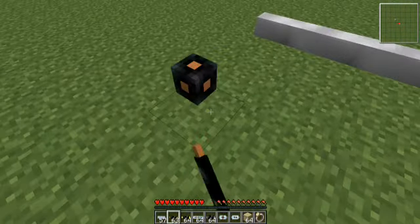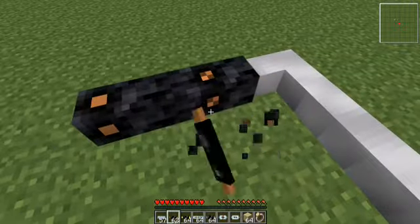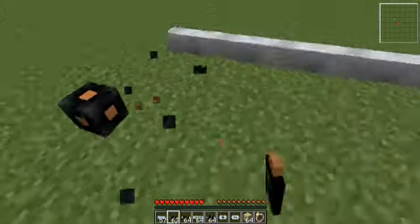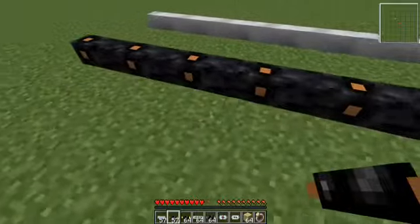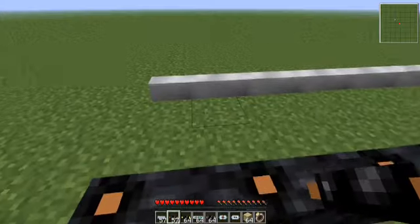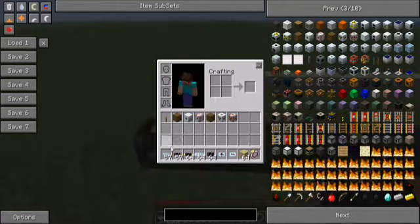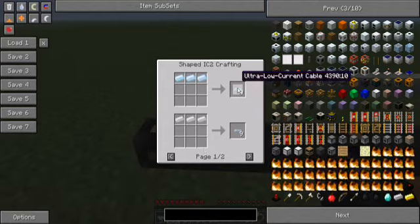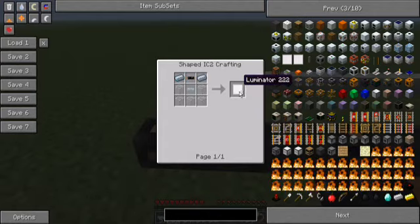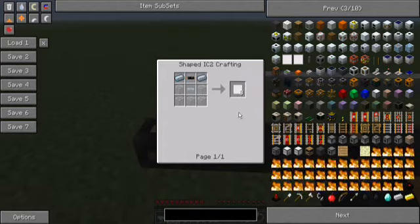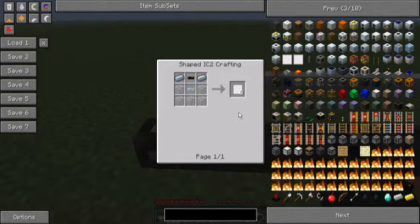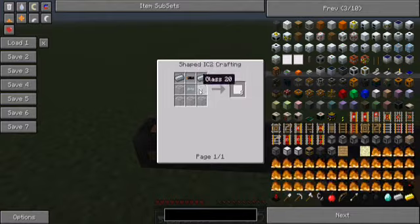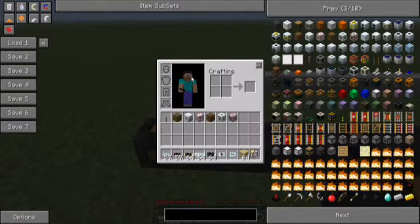Then we have the copper cable. I usually skip tin cable altogether because it is not used into anything, only the illuminator, which is a cheap light we can have using IndustrialCraft, but it will also use the copper cable.